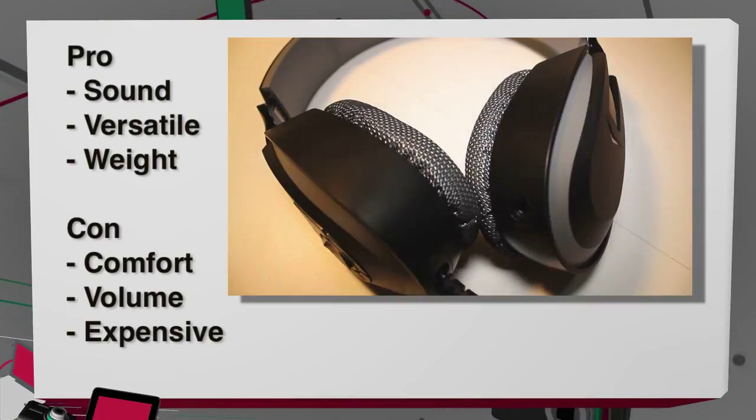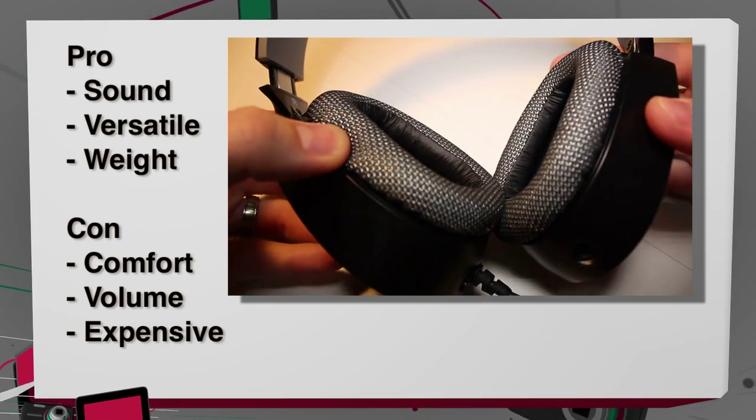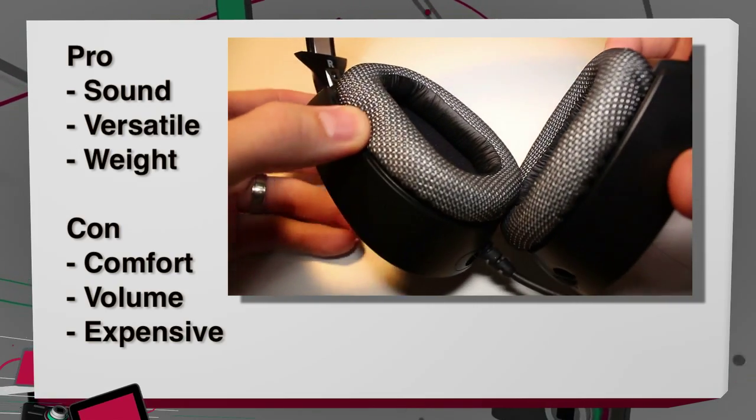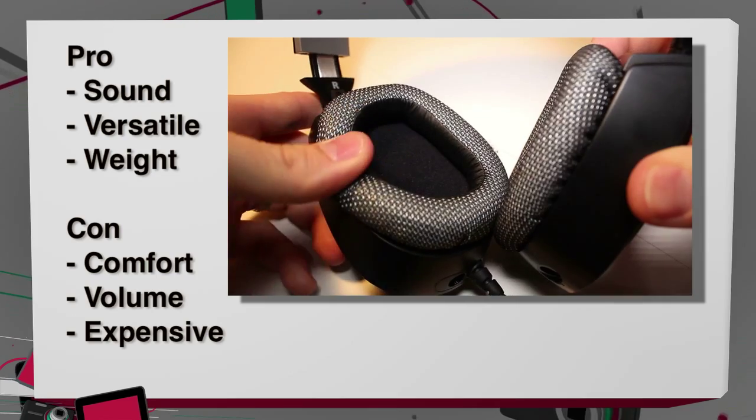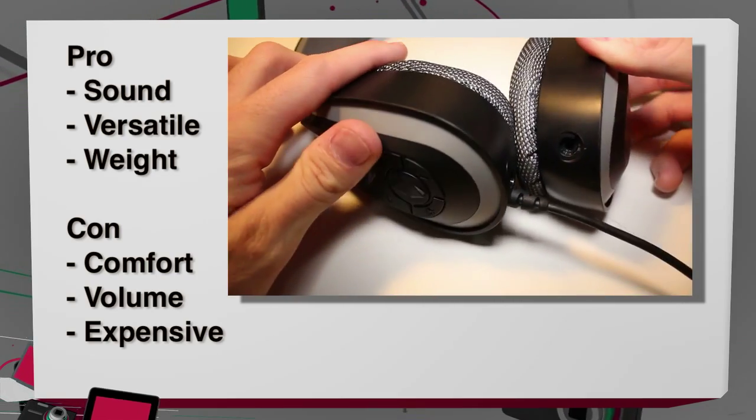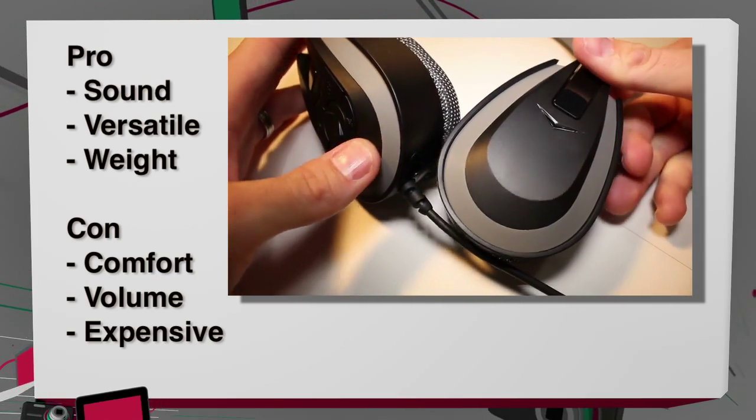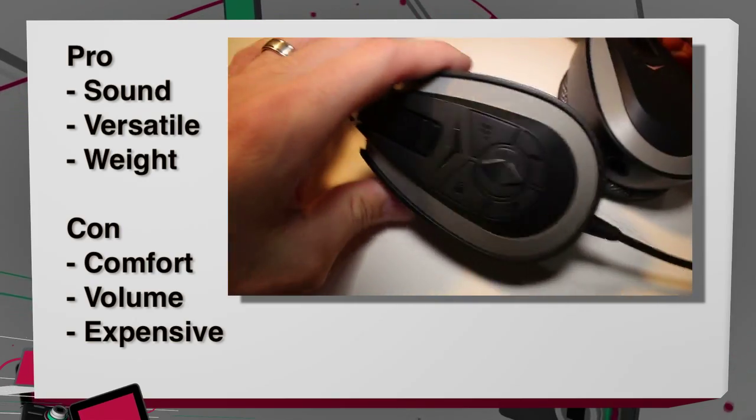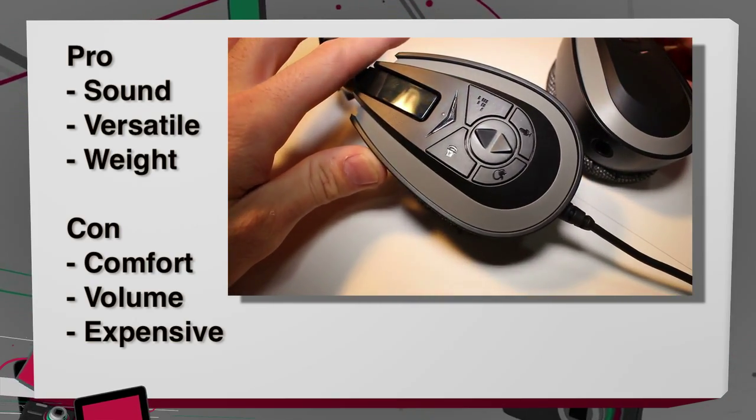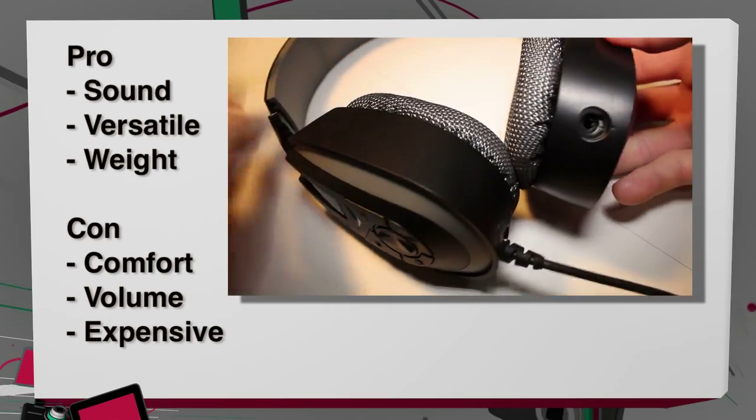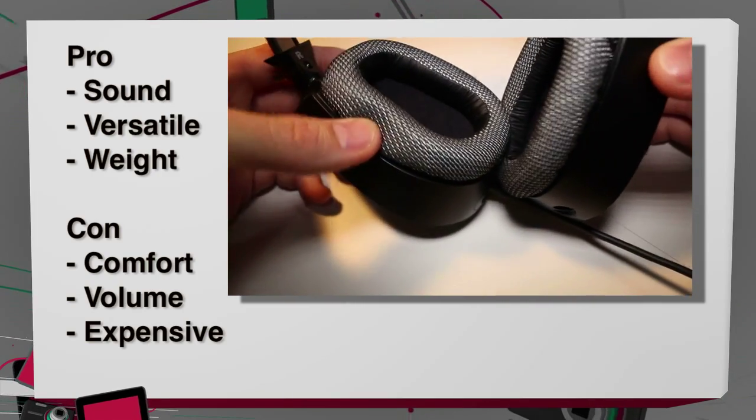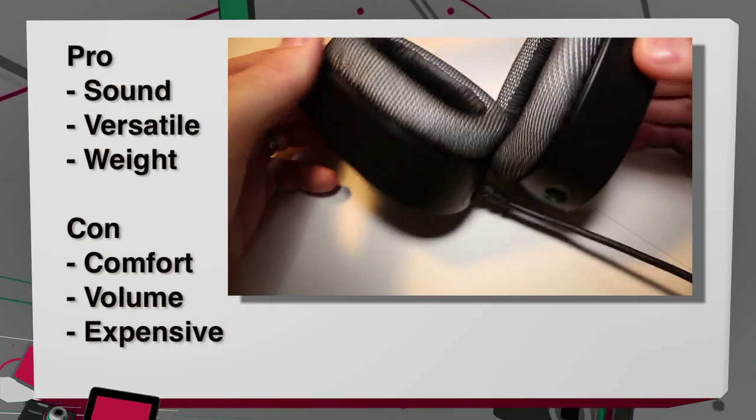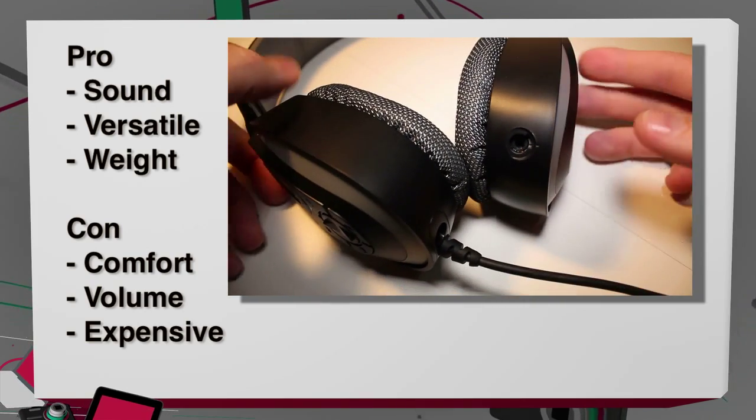So pros and cons: first pro is sound. It's not the best sounding headset I've ever had, but it was good and clear for gaming. Also the second pro would be versatility. You can use this with a variety of different gaming devices, which can come in handy. The third pro would be its weight. It's really light, and if it fits your ears properly, then I can see being able to wear this for a lot of hours gaming.